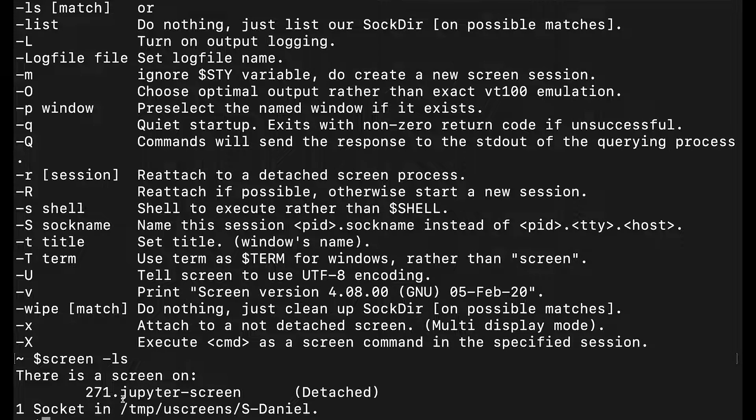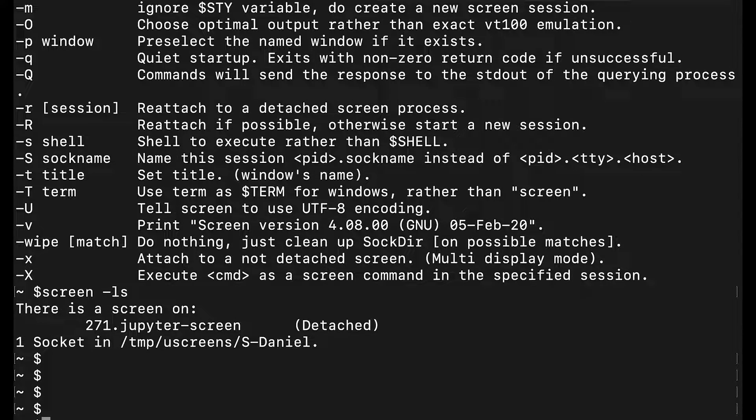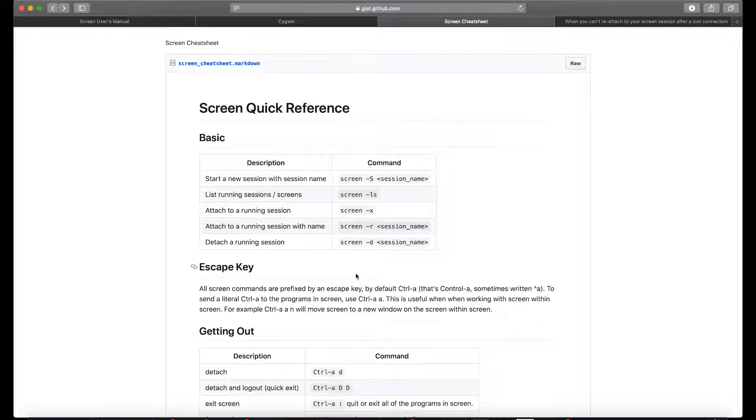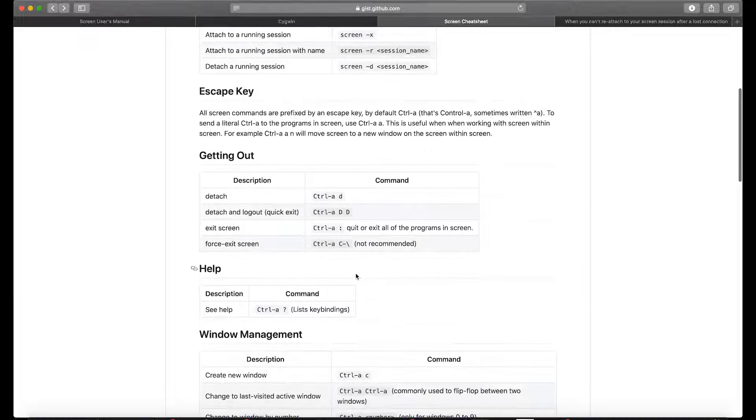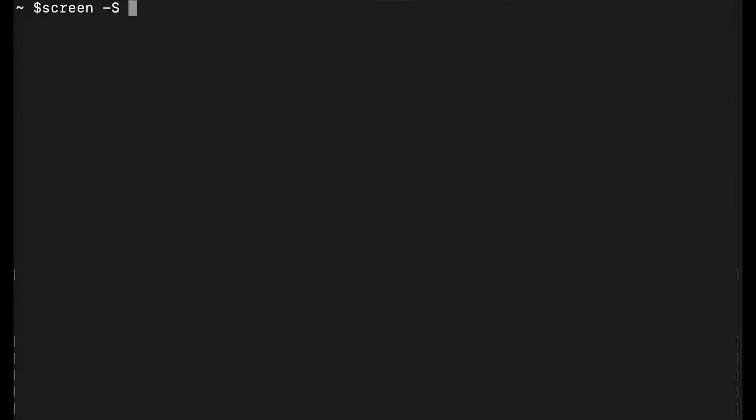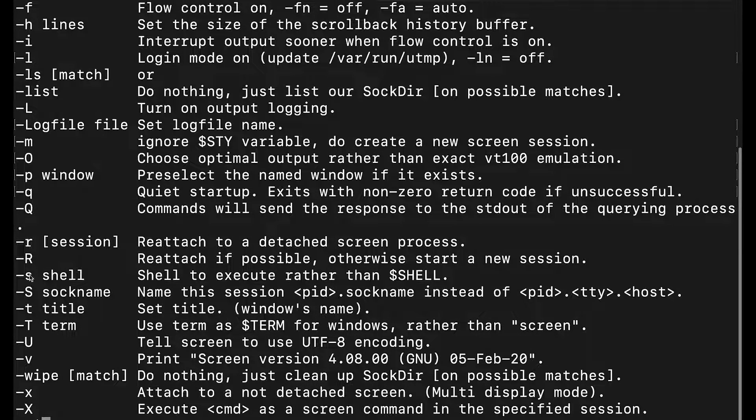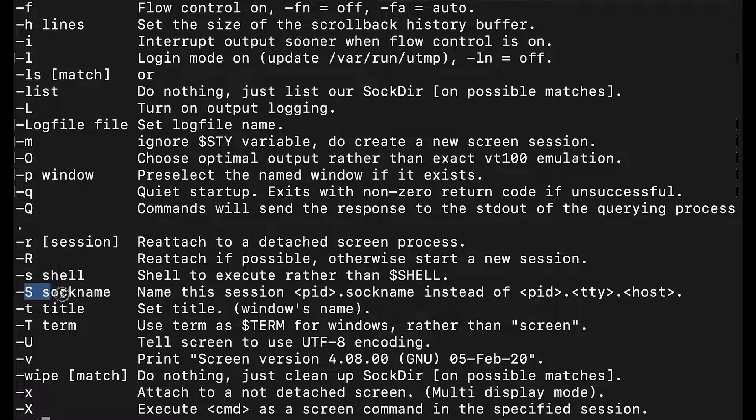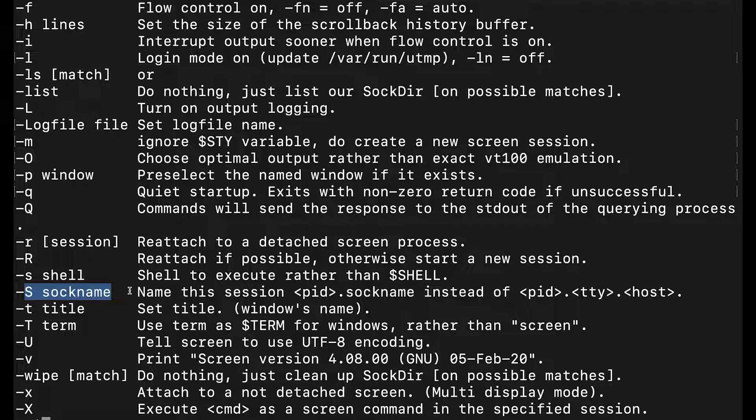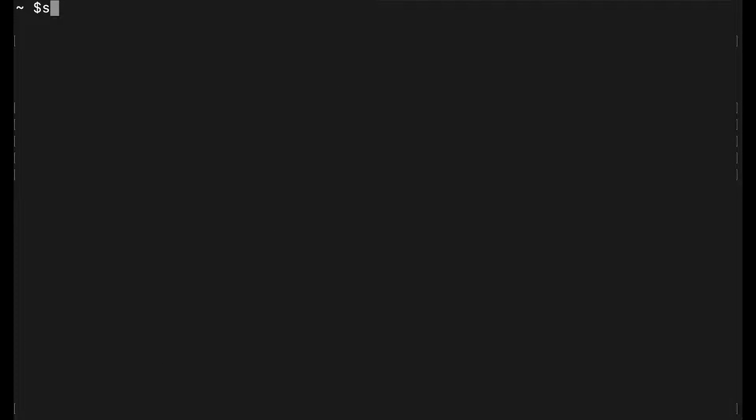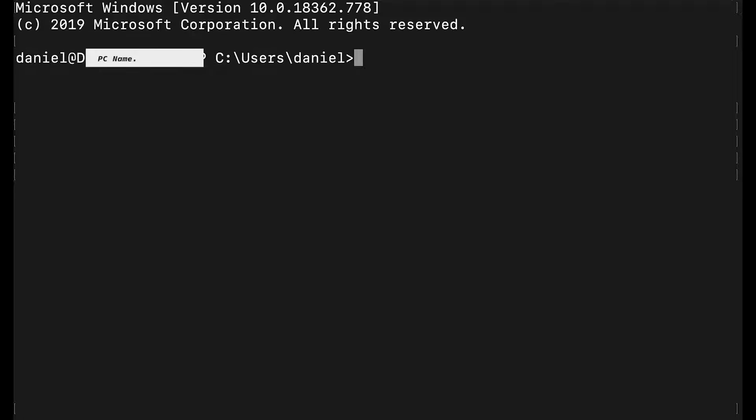What you do from here is really simple: you type 'screen -S' with a capital S—be careful because this has to be capital since the lowercase s does something totally different. Lowercase s is shell to execute, and capital S is socket name which is name of the session. Screen -S, then we name it test. We go into test and we are now in a screen.